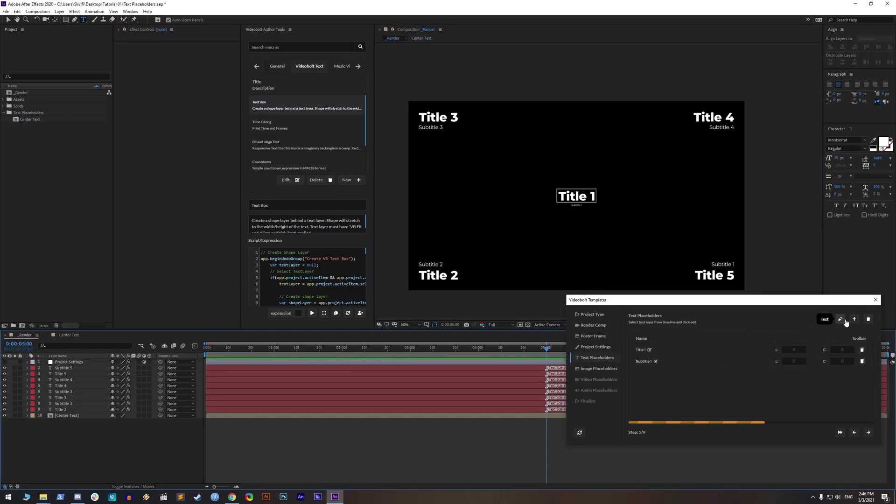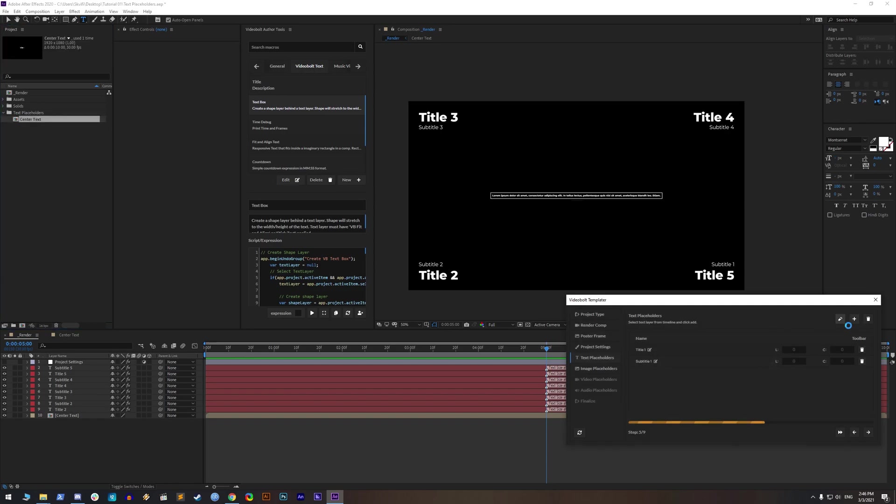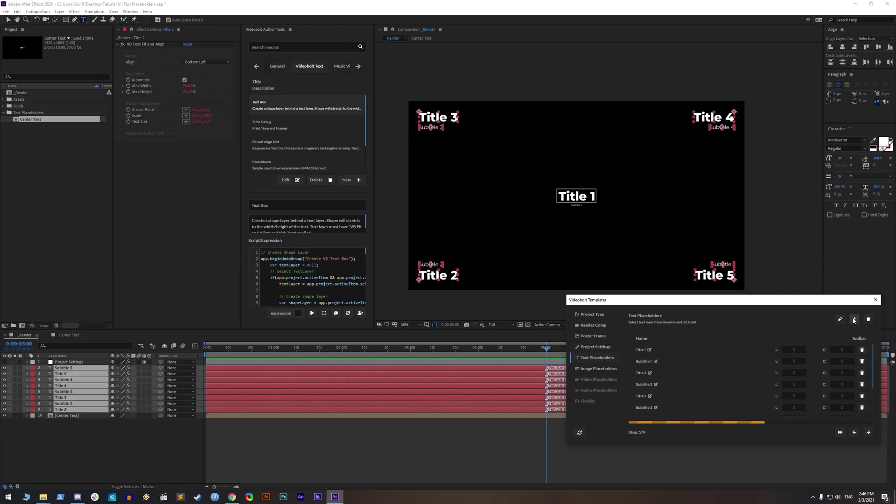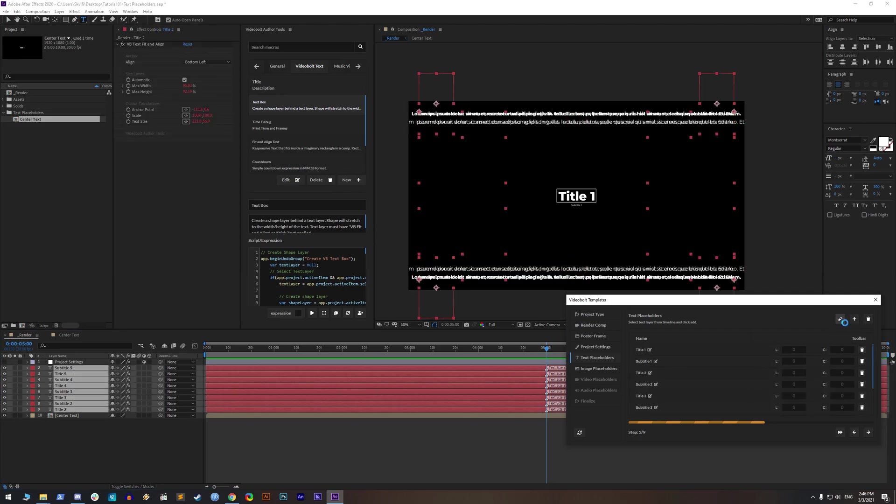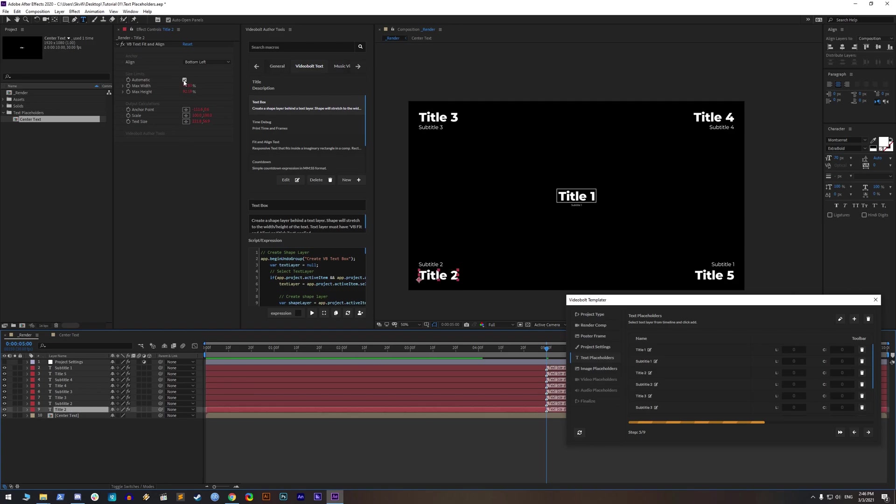Click on text layer inside timeline panel or text composition inside project panel, and click test inside templater. You will see if the text has any problems.